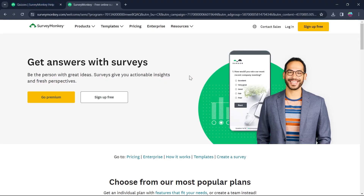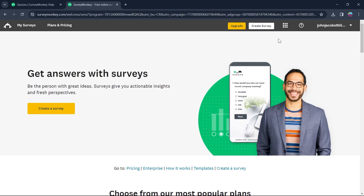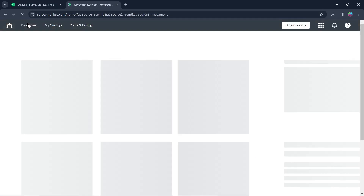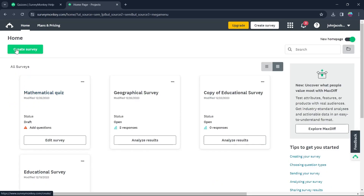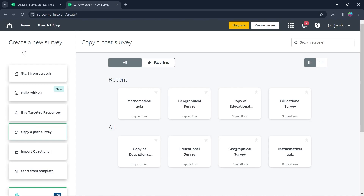Now after logging into your SurveyMonkey account, you will see this page where you will have to click on My Surveys. After you click on My Surveys, click on Create Survey on the home page. After you click on Create Survey, you'll be able to create a new survey.